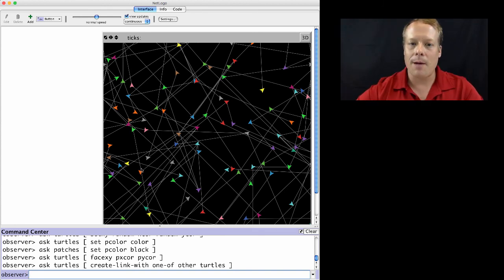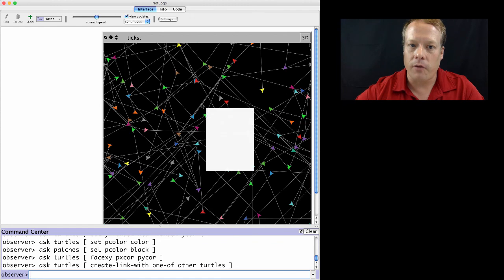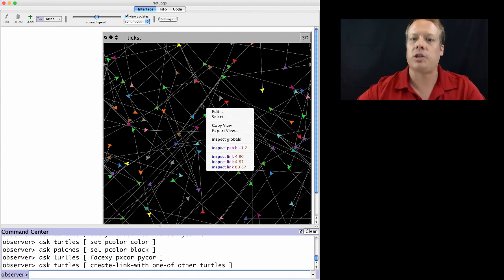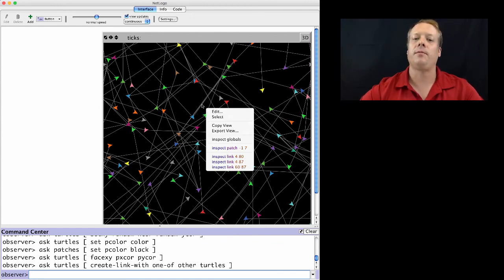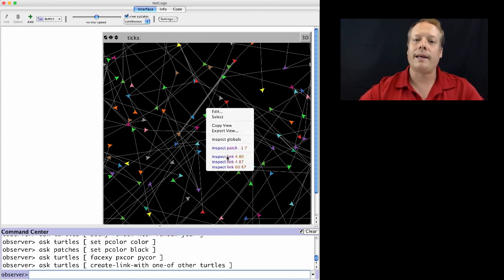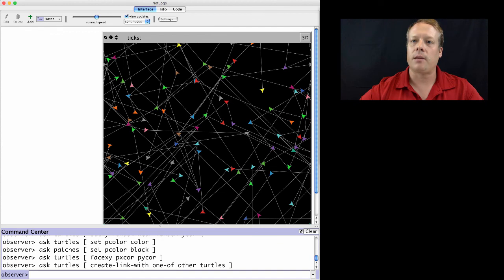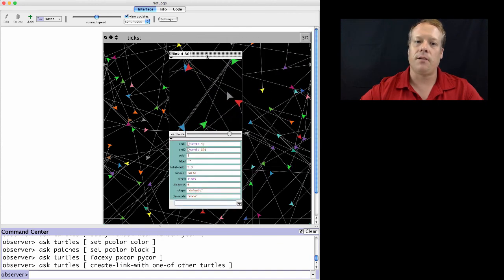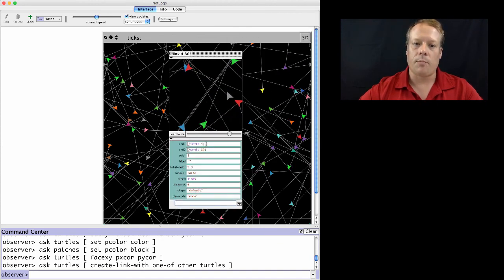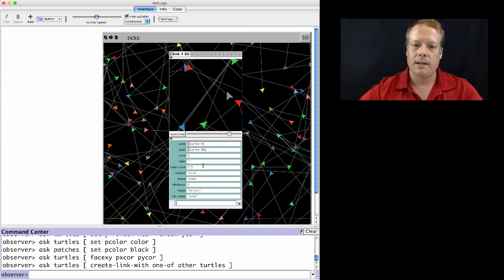One last little comment is links are full-fledged agents just like turtles and patches. So I can actually look at the properties of those links. And one of the properties is the ends. And so we can see what turtles they connect, the color, the label, etc.